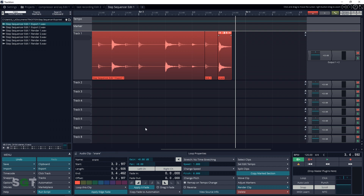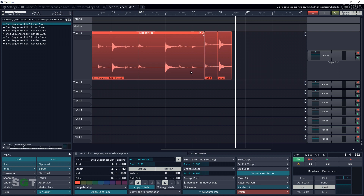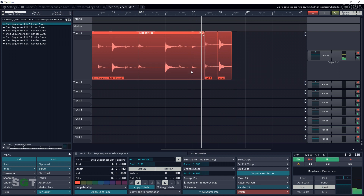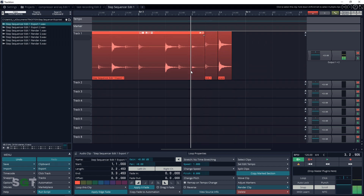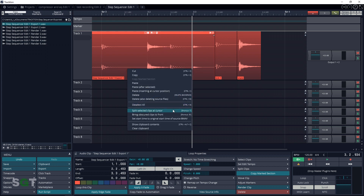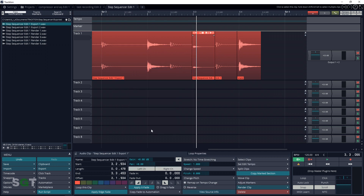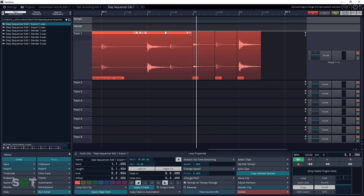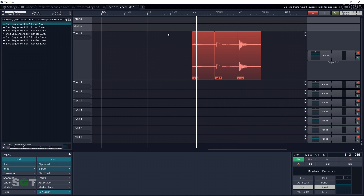And now if you're lucky, your loop might have a hi-hat beat without anything else in it. We have one here, so we're going to make the slices and name it Hi-hat. We now have three clips to use for our sampler plugin.